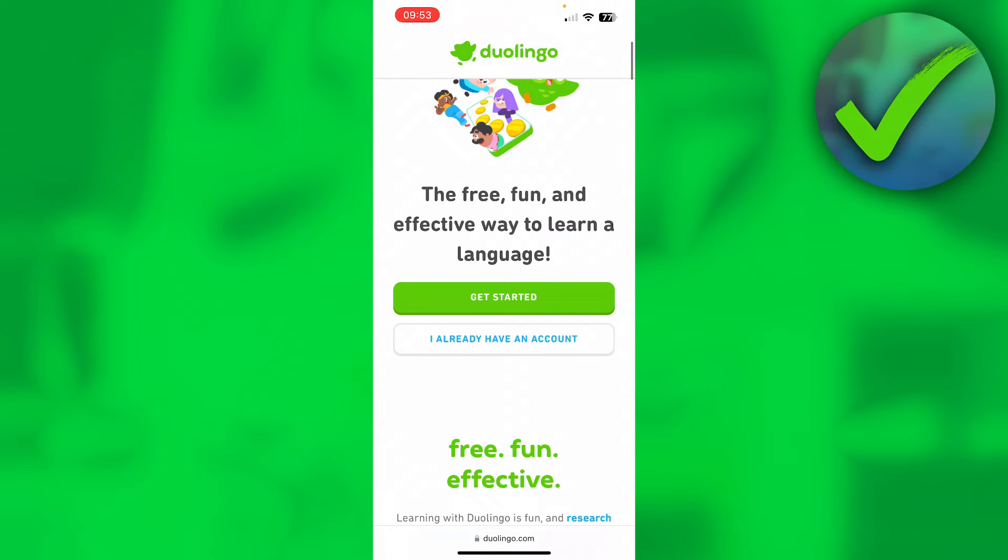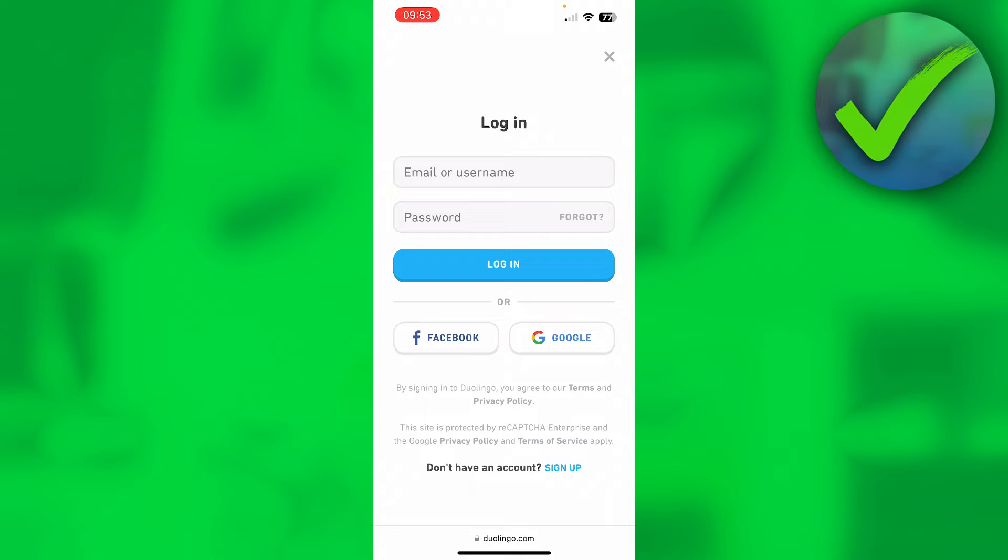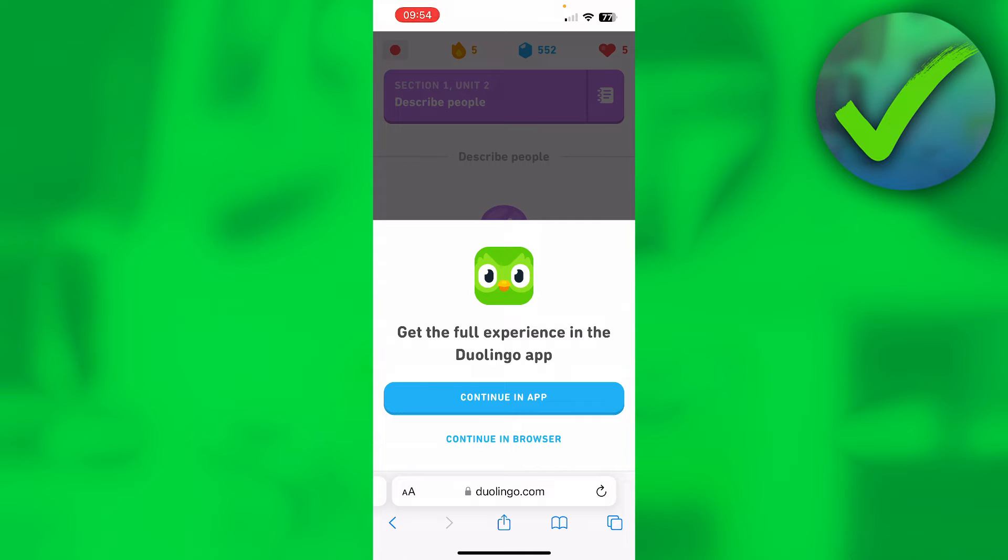You want to click on 'I already have an account' and log into your Duolingo account. They will probably give you this message - 'Continue in the app' or 'Continue in browser.' You want to go ahead and continue in your browser.